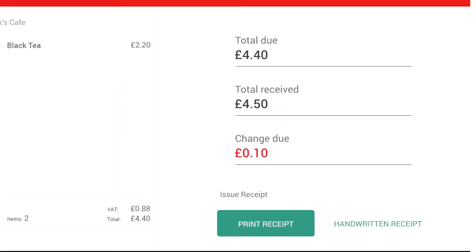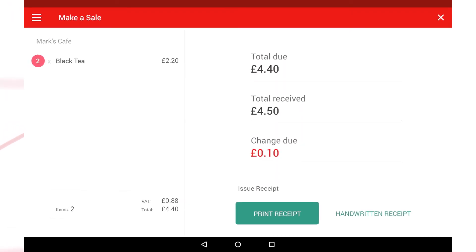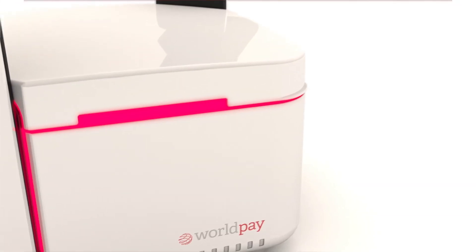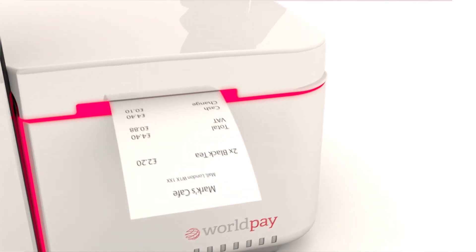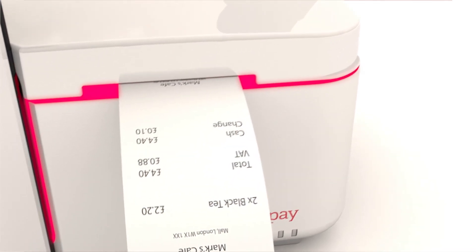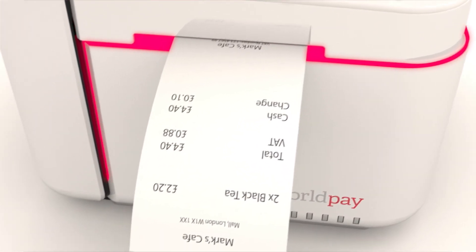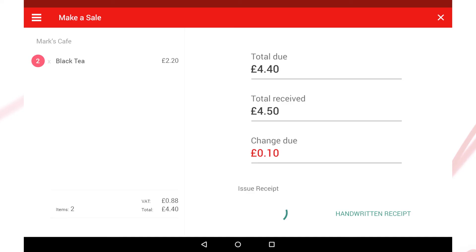If the customer would like a receipt, you have two options: either print one out or issue a handwritten one. For printed receipts, your business details will appear at the top, followed by the remainder of the transaction details.